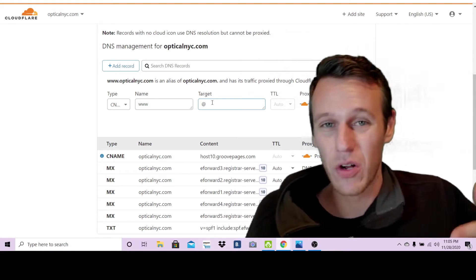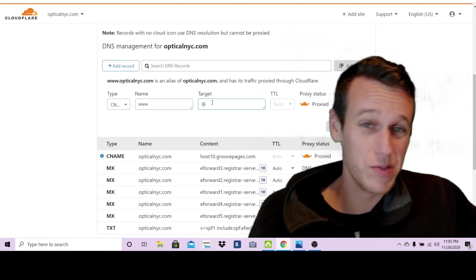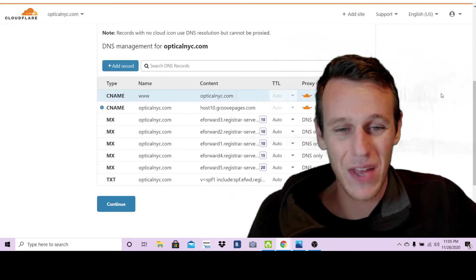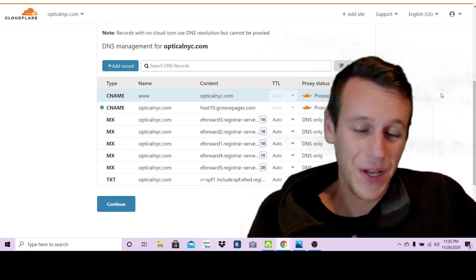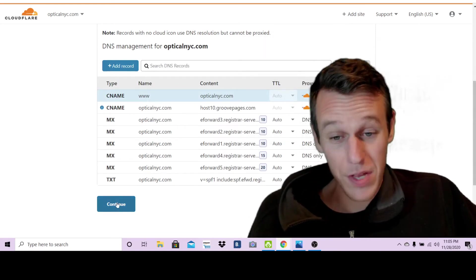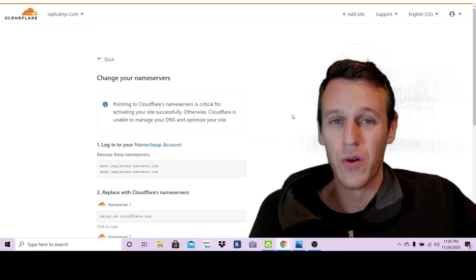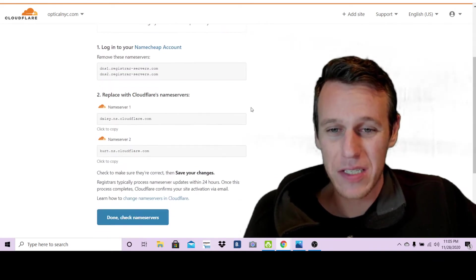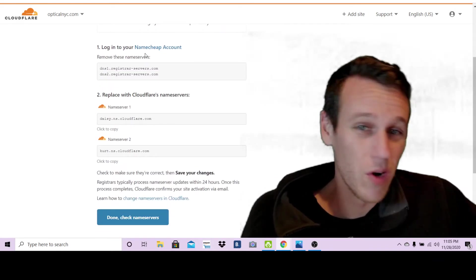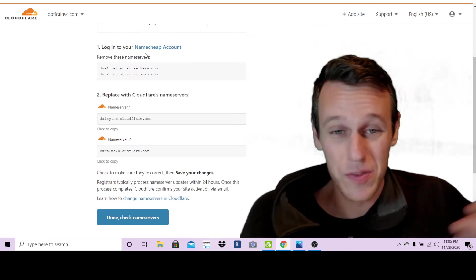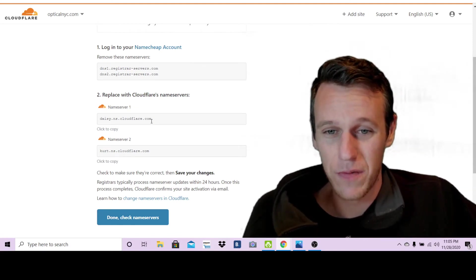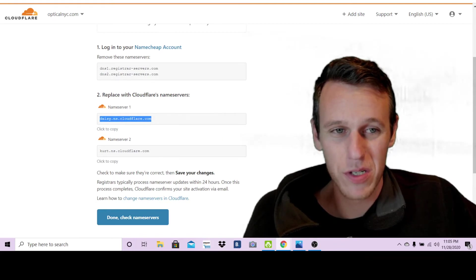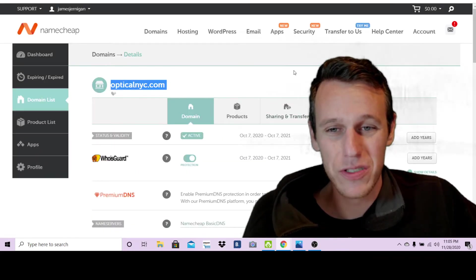Then you're going to want to hit continue. So there's one more step you have to do and that is, it tells you right here, it walks you through it, but I just wanted to make this video to clear things up for you. So just go ahead and copy this first name server, pop over into your namecheap account.